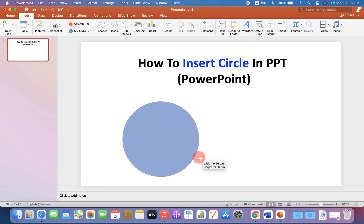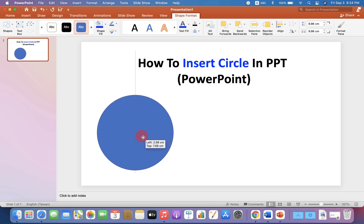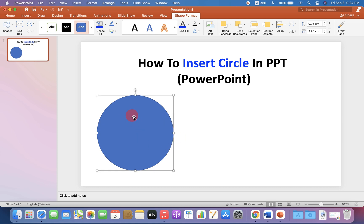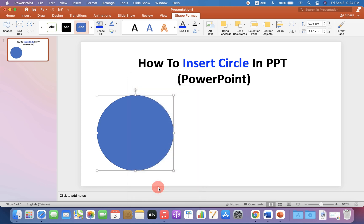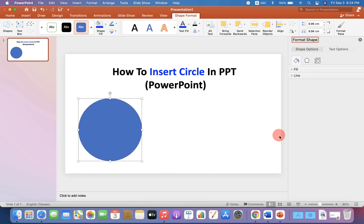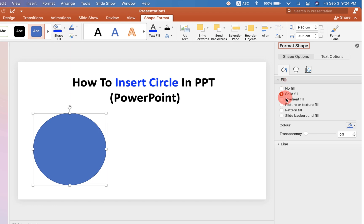Once done, just release the mouse button and now you can edit this circle. To edit, go up to the Format Shape option and you will see two options: Fill and Line.